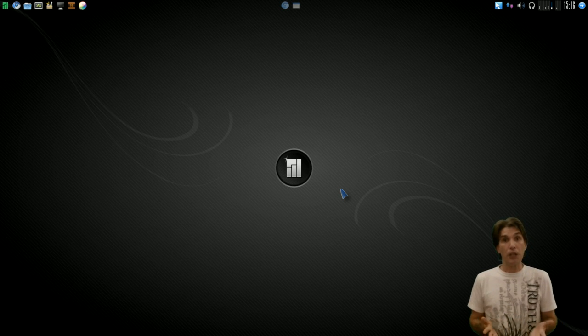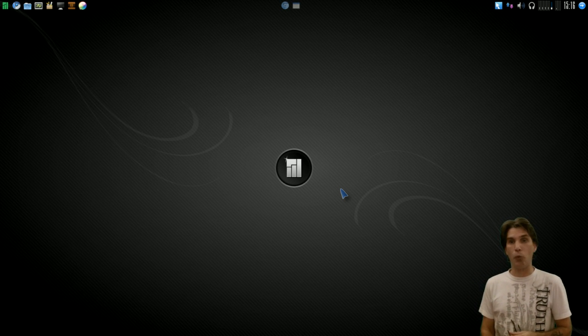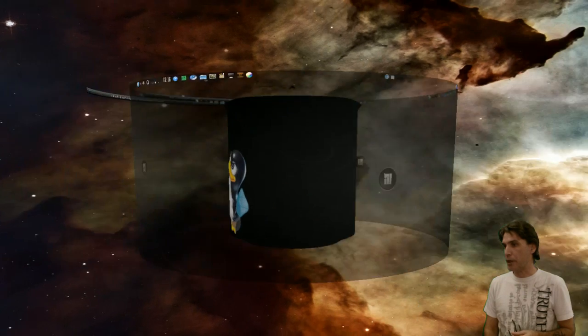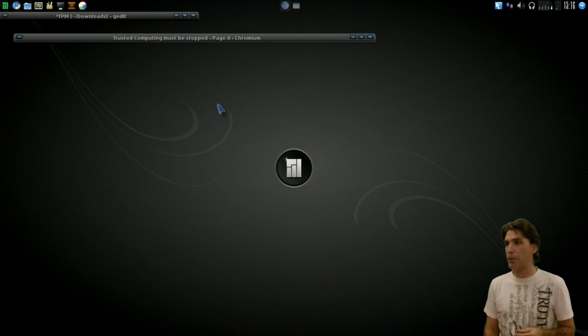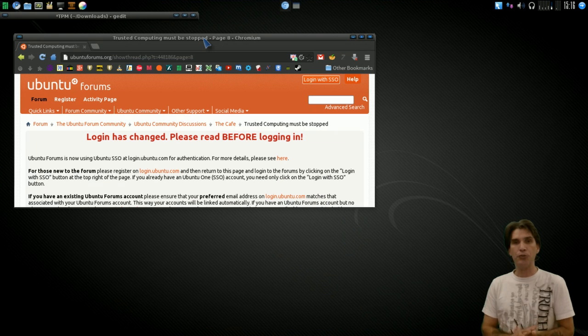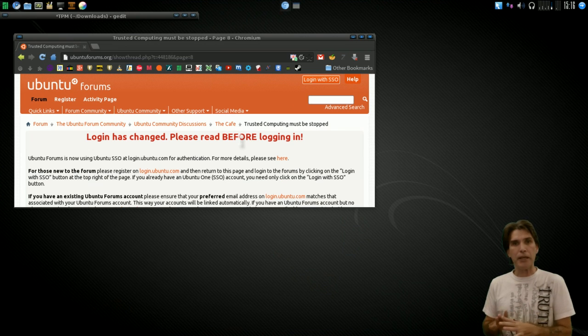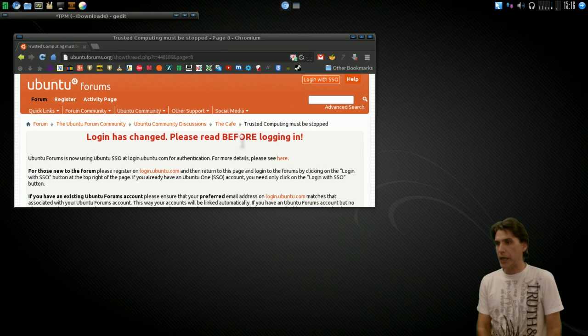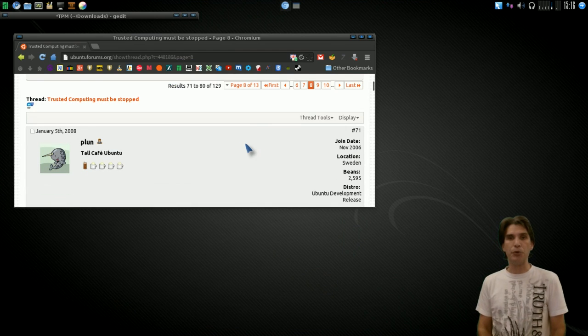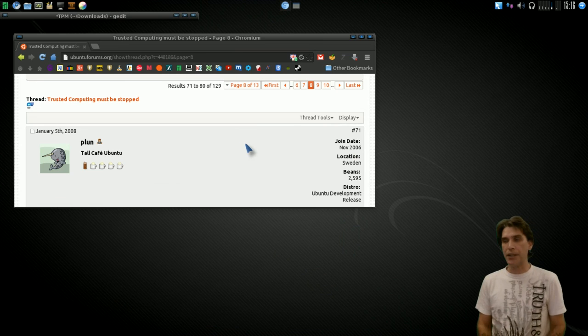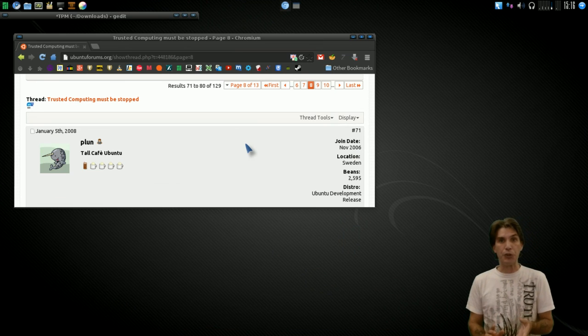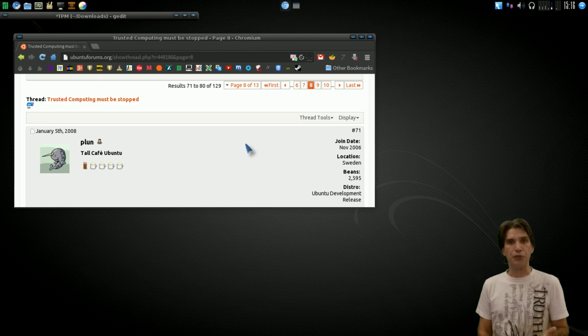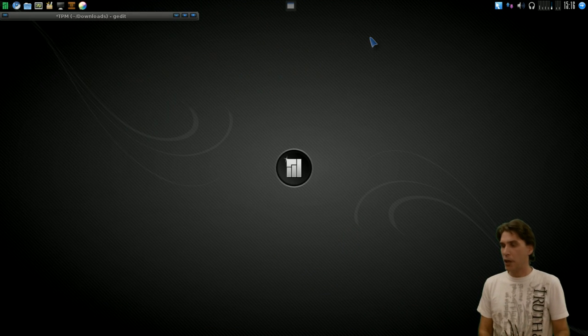Let me navigate over to my other desktop here. I went ahead and pulled up a page on the Ubuntu forums. Pretty much this exercise today can be done on any Linux computer. Interesting topic they have here, trusted computing must be stopped. They gave some commands on things that you can do to check if you have these modules installed, and then ways to remove them.